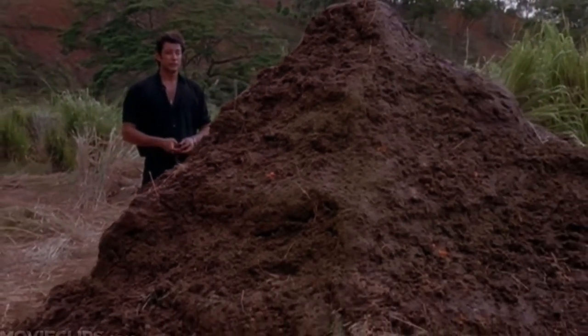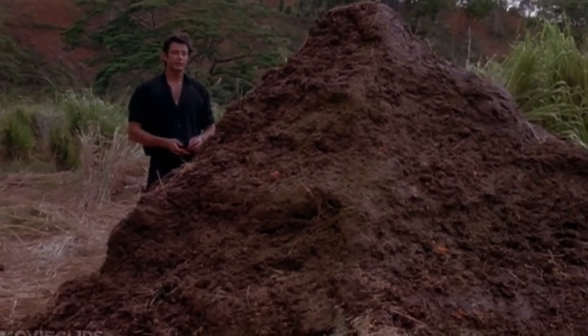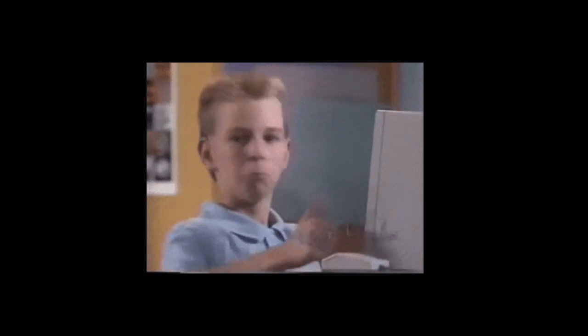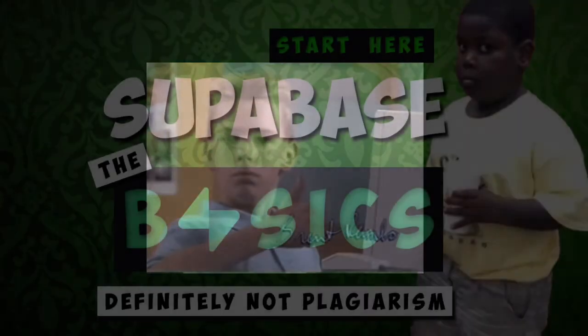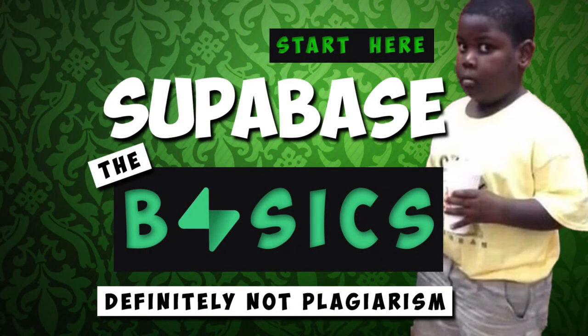That is one big pile of shit. If you learned something, please like and subscribe and check out the Supabase basics video we posted earlier this week. We'll see you next time.